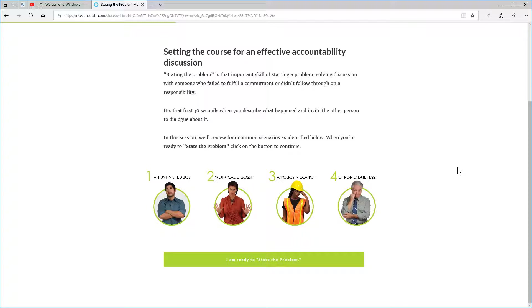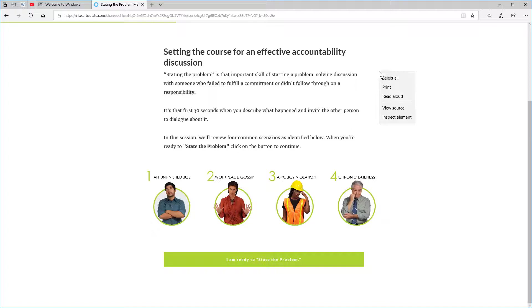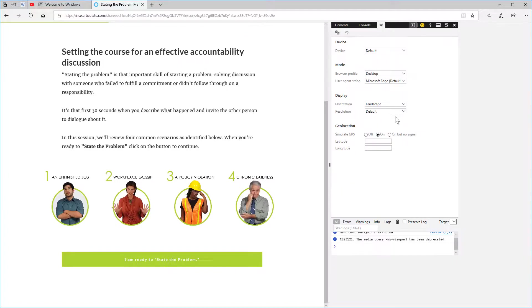Now these things don't always work perfectly, but it does help if you have published output and you want to see what it looks like. Here's an e-learning course. I'm going to right-click and go to Inspect Element.